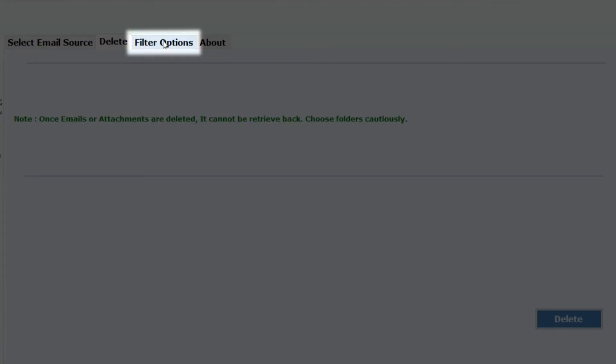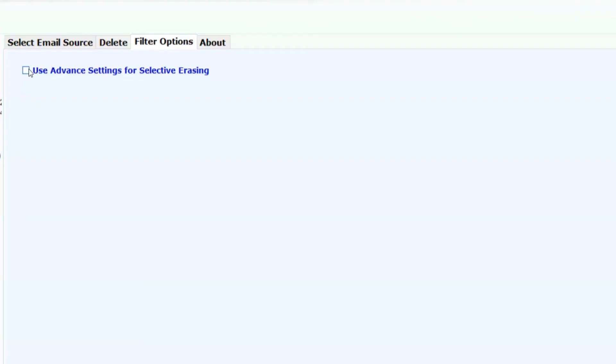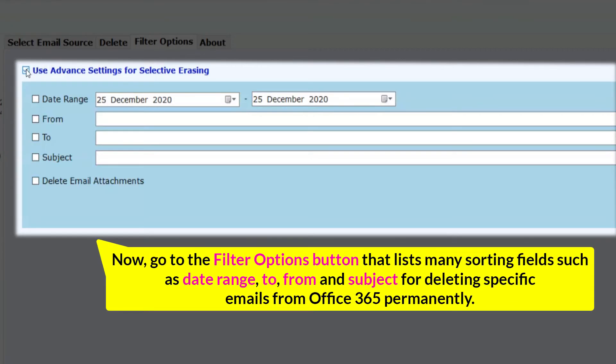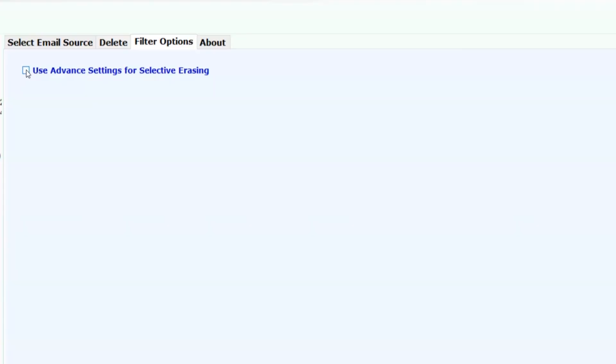Now go to the filter options button that lists many sorting fields such as date range, to, from, and subject for deleting specific emails from Office 365 permanently. Now click on delete button.